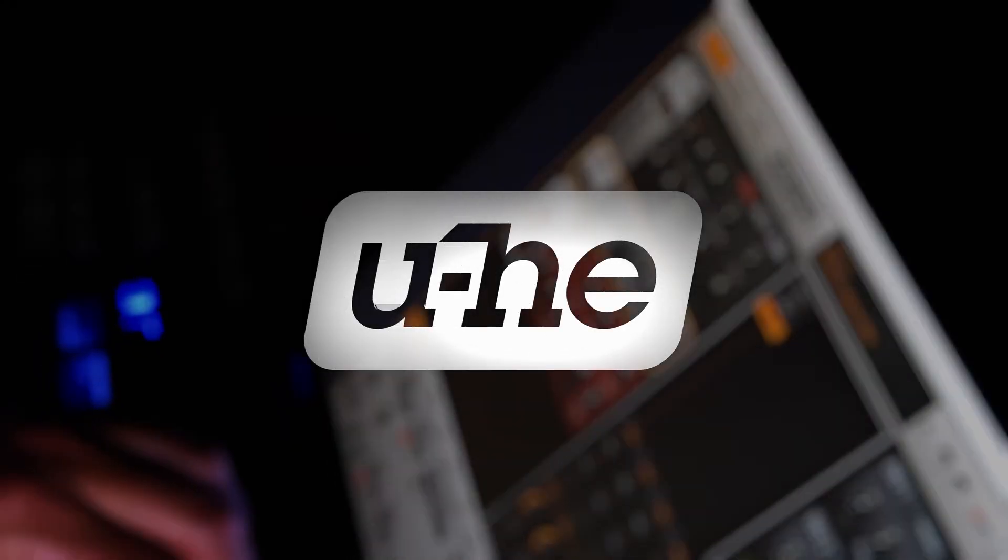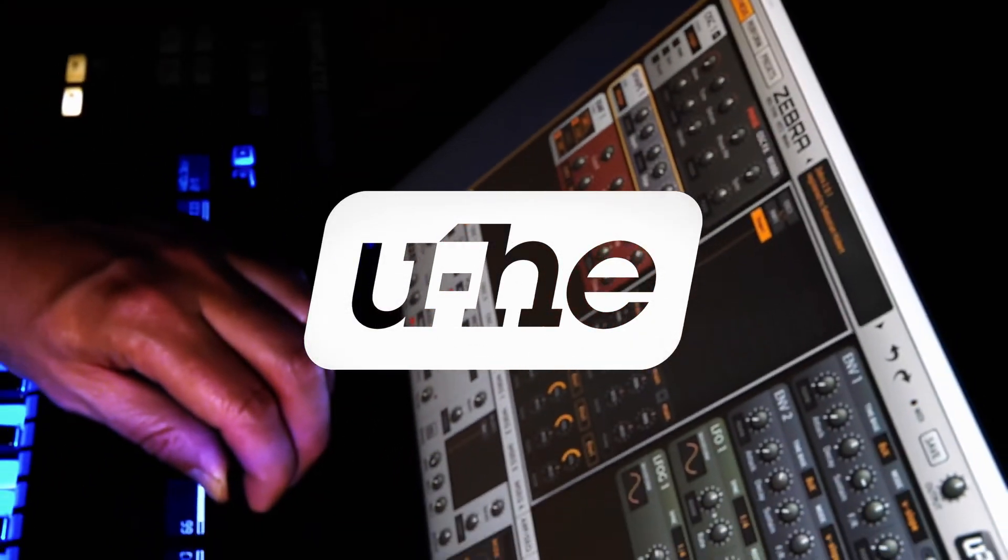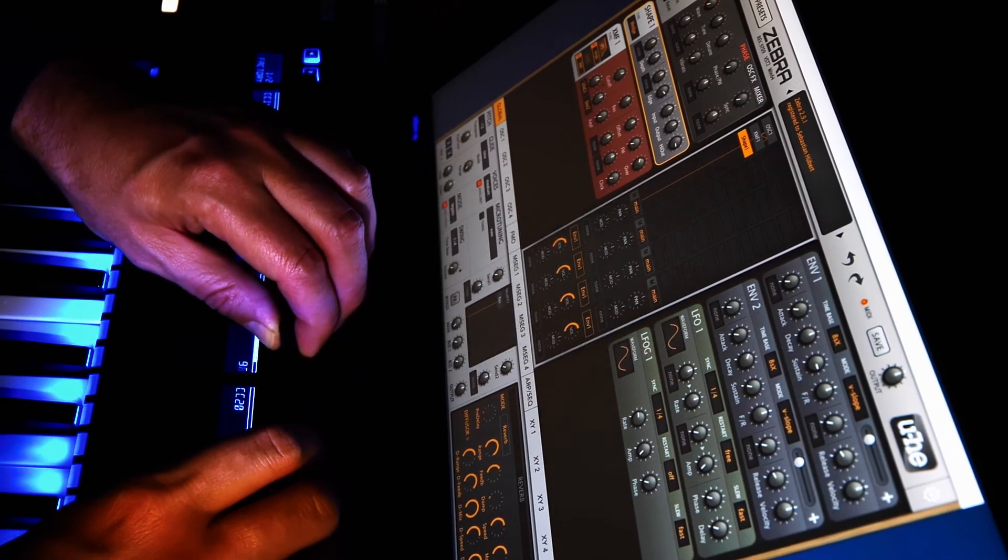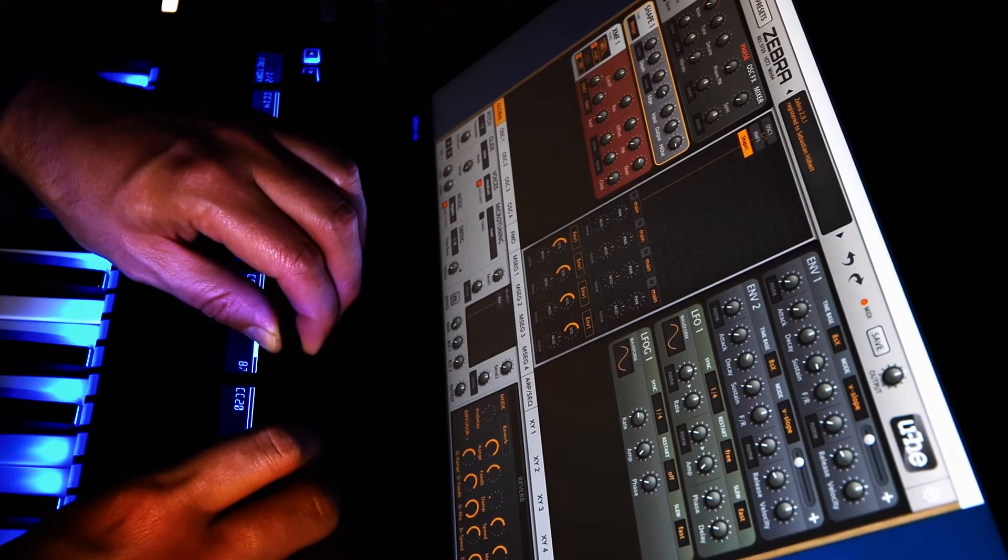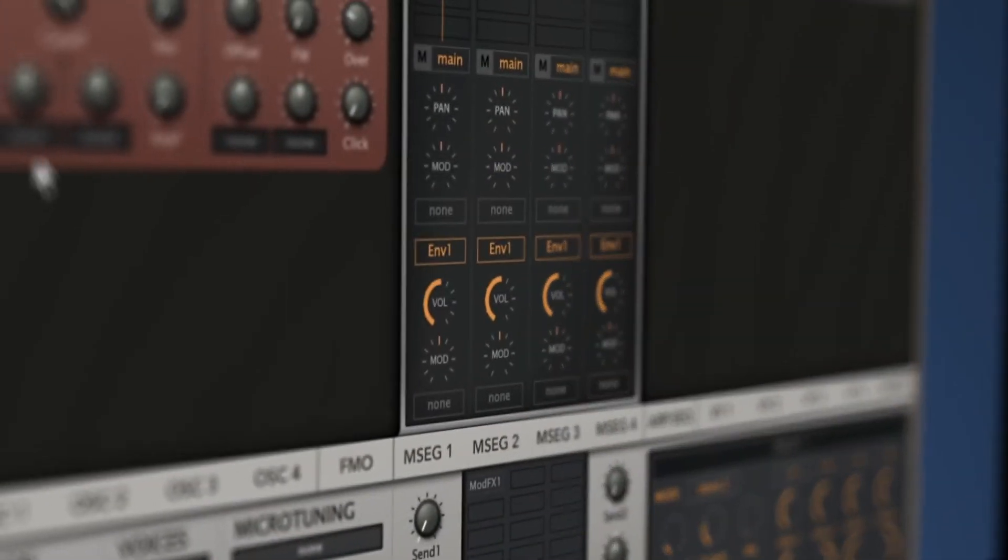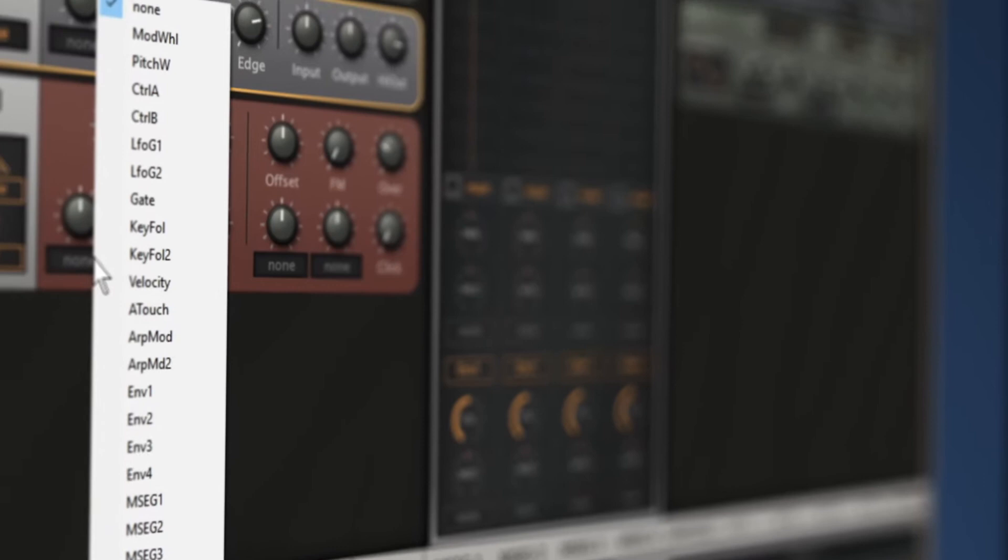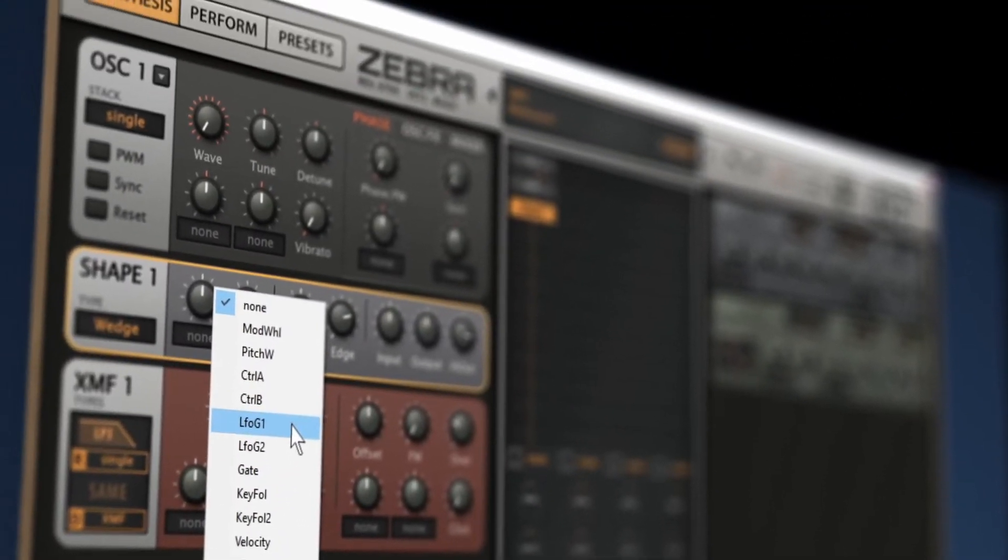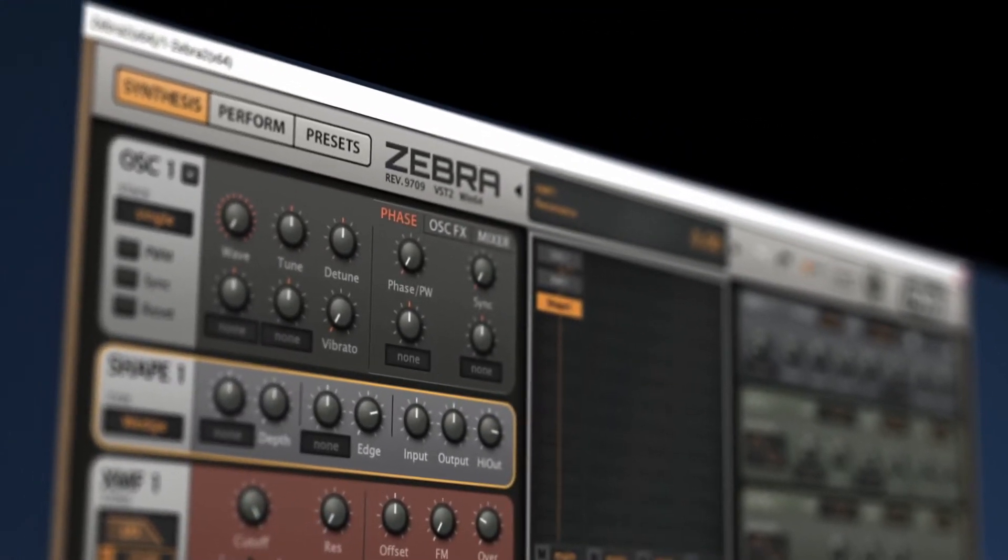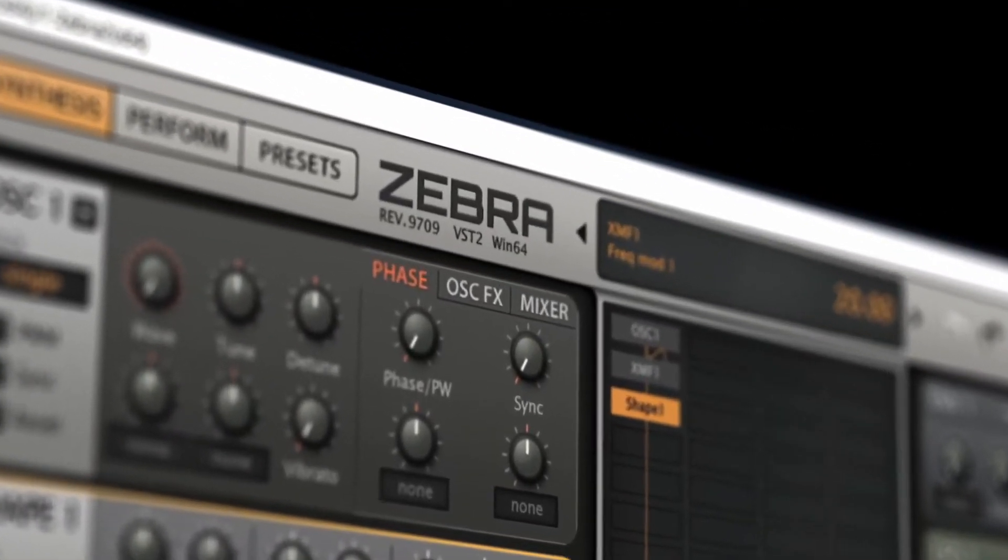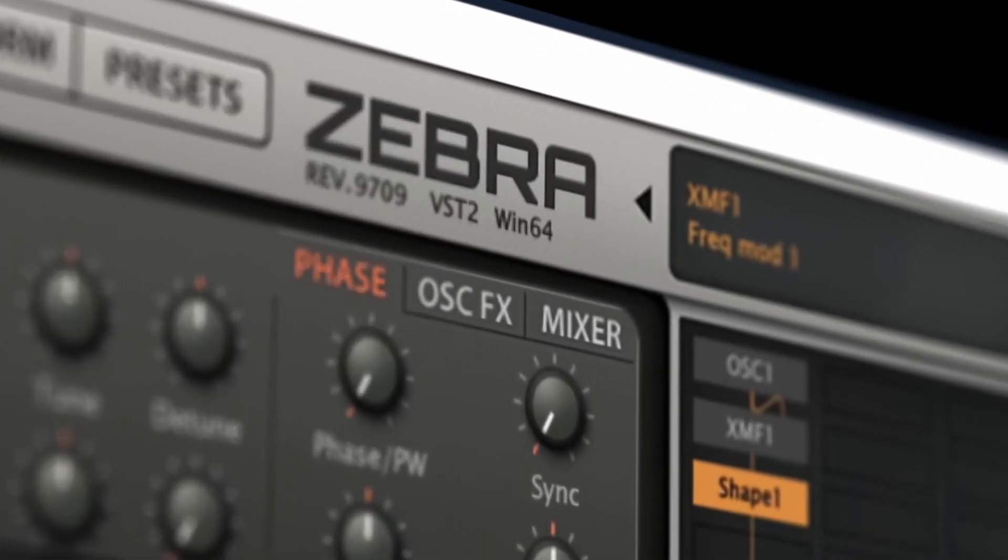Zebra 2 is a real monster and best known for its big cinematic sound. The interface might seem intimidating at first, but we are about to show you how simple it is to create a great sounding acid baseline patch from scratch in only 4 minutes. Let's begin.